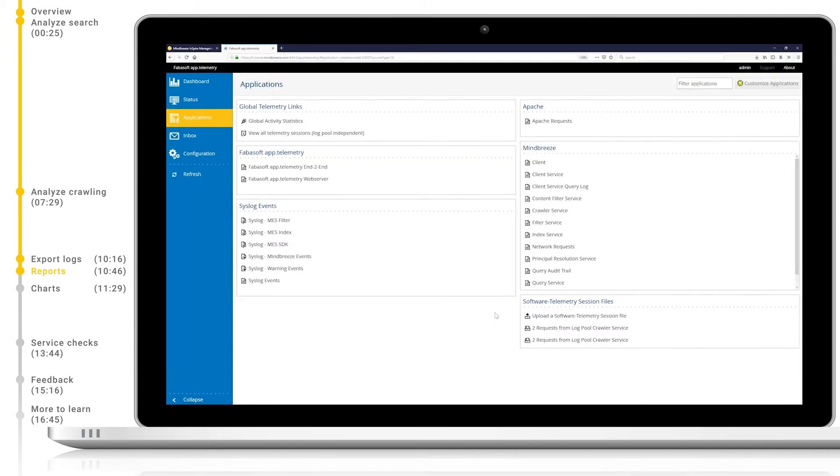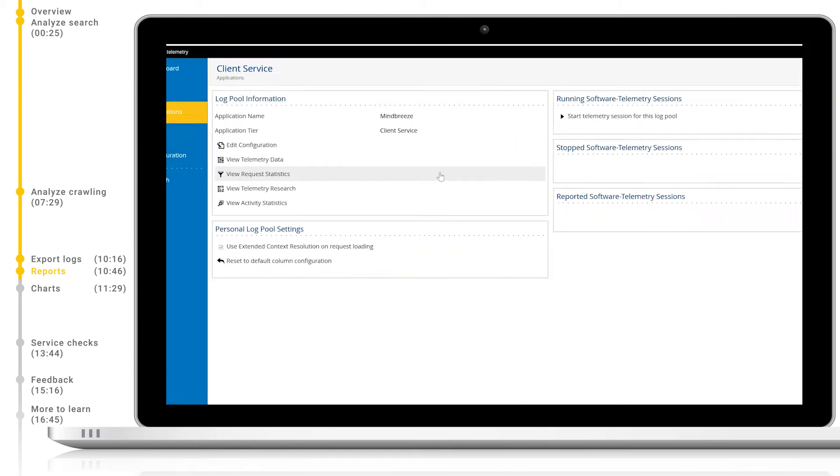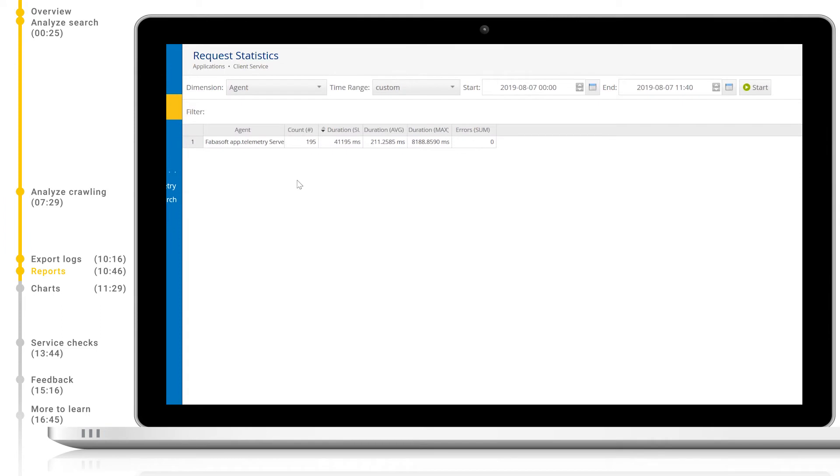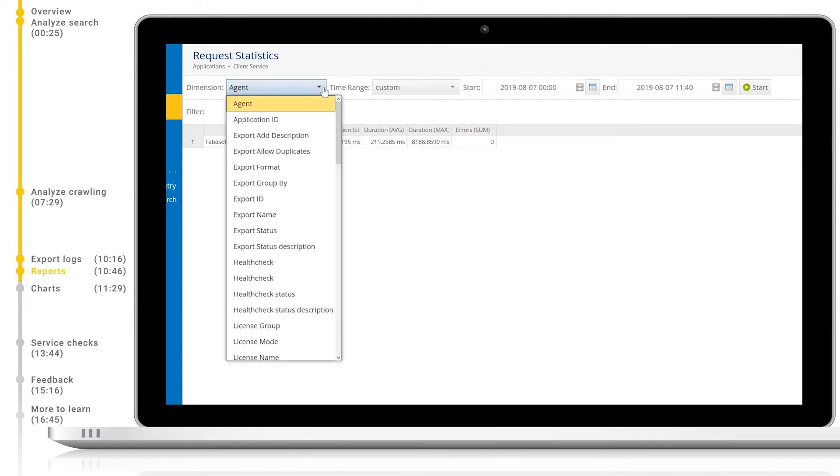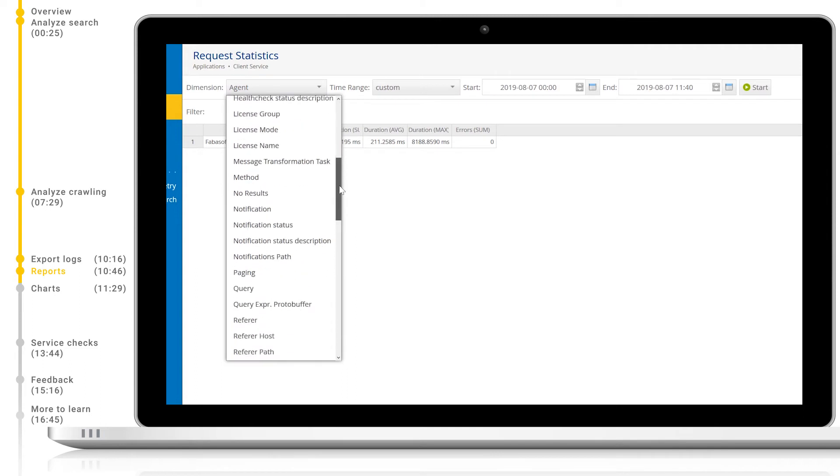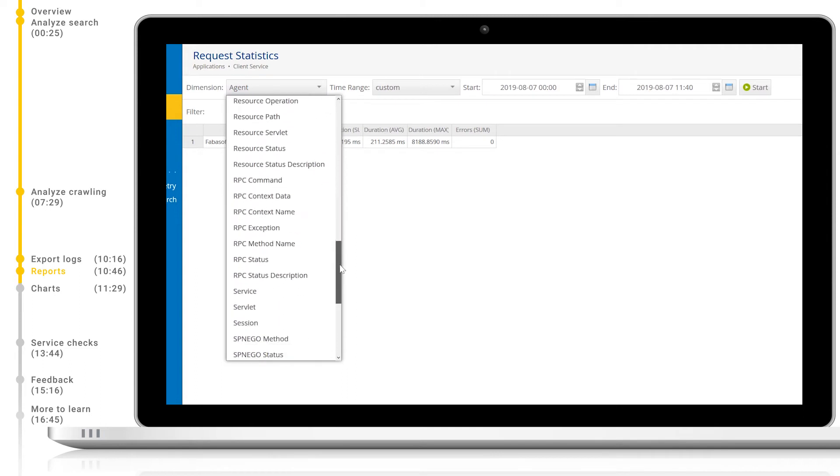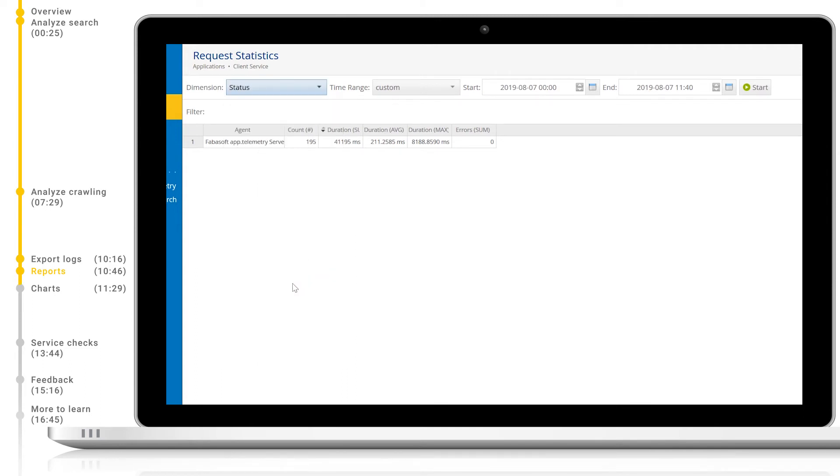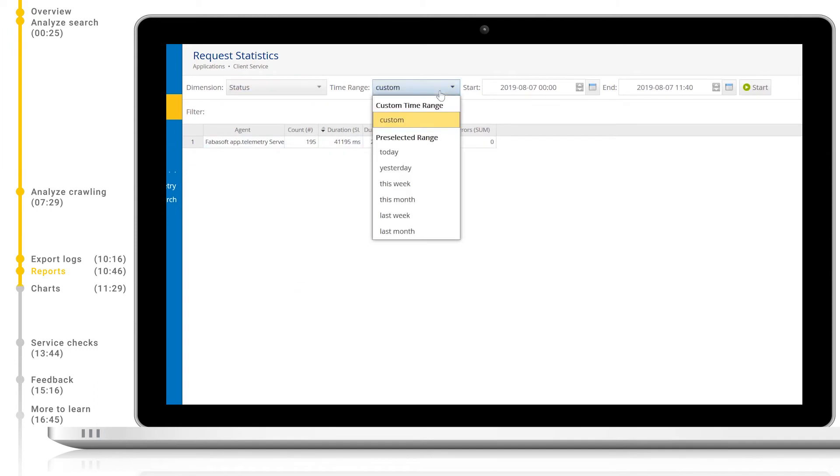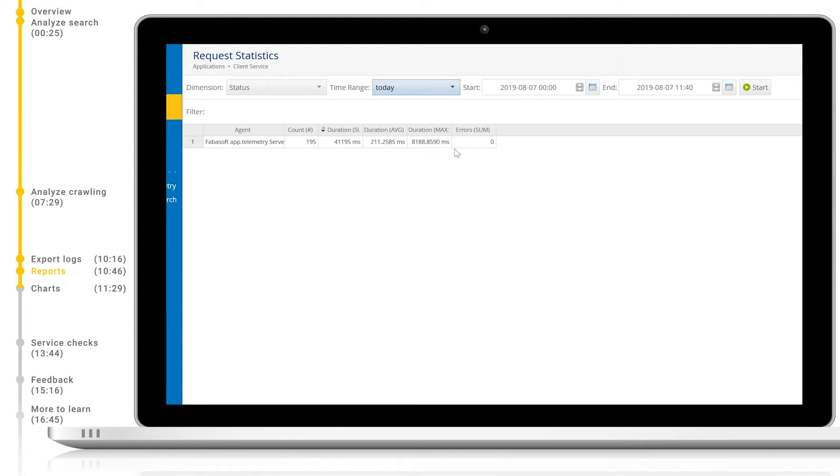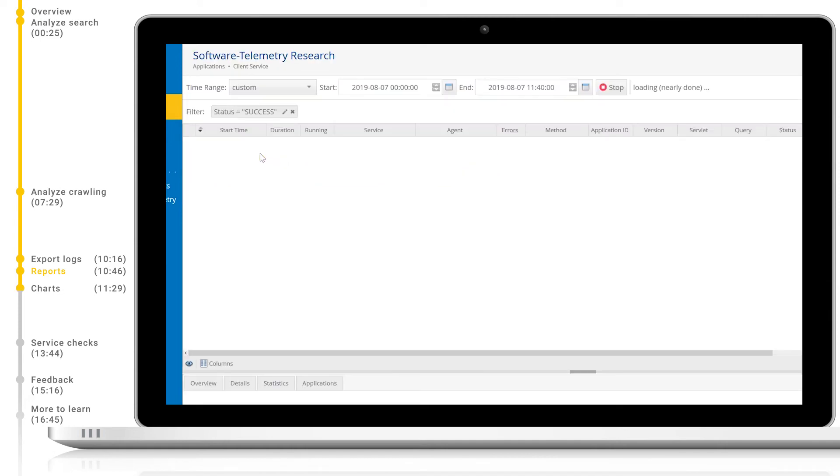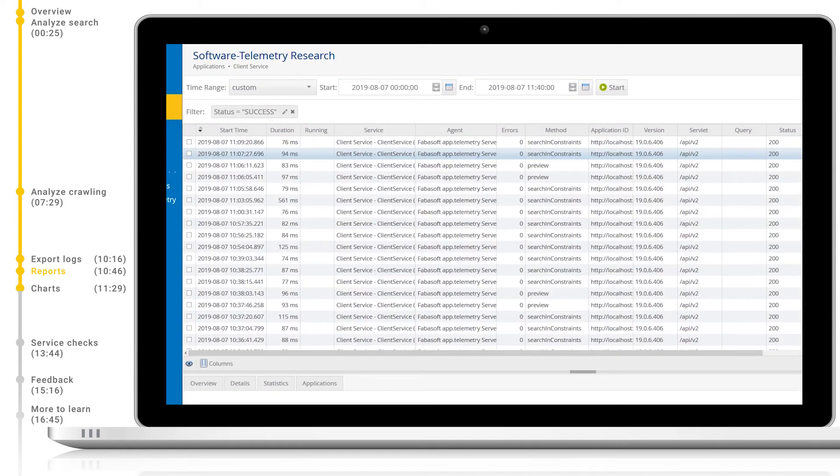Now, let's take a look at how we can use AppTelemetry to create reports. We'll navigate to the AppTelemetry start page and then open the client service log pool. After this, we will open view request statistics. We can choose the dimension we want to use to generate the report. In this case, we will select status to see a quick report of the status of all client logs. We can also constrain to a specific date or specific time ranges as we require. If we want to view all of the success documents in more detail, we can simply double click this in the report to gain a more detailed view.